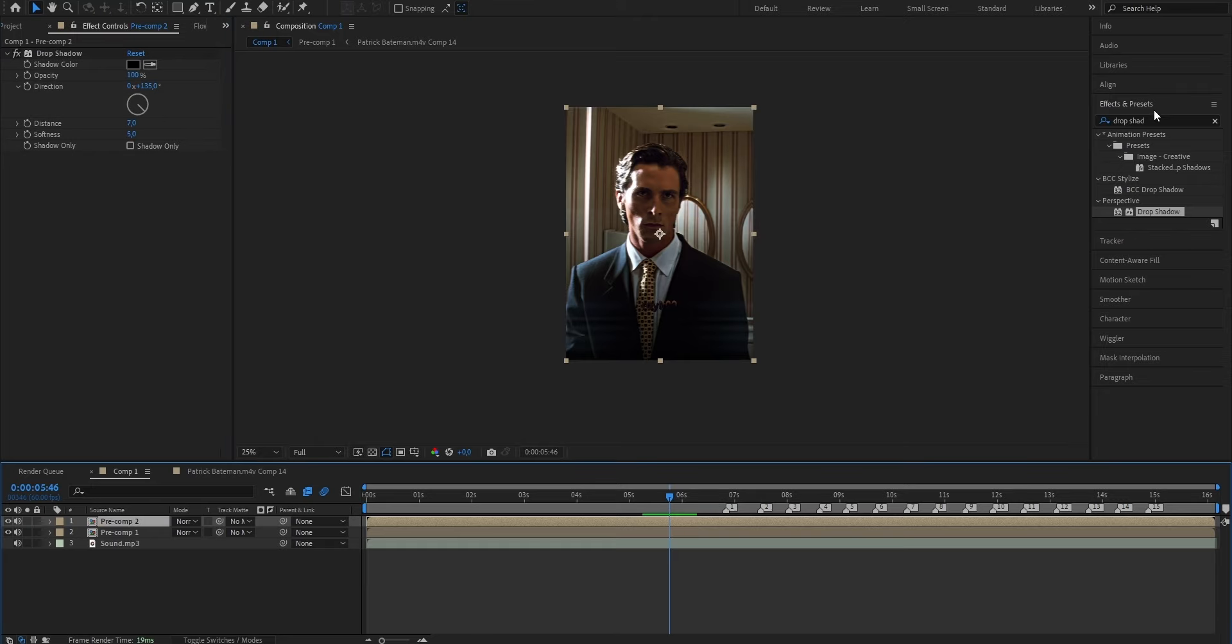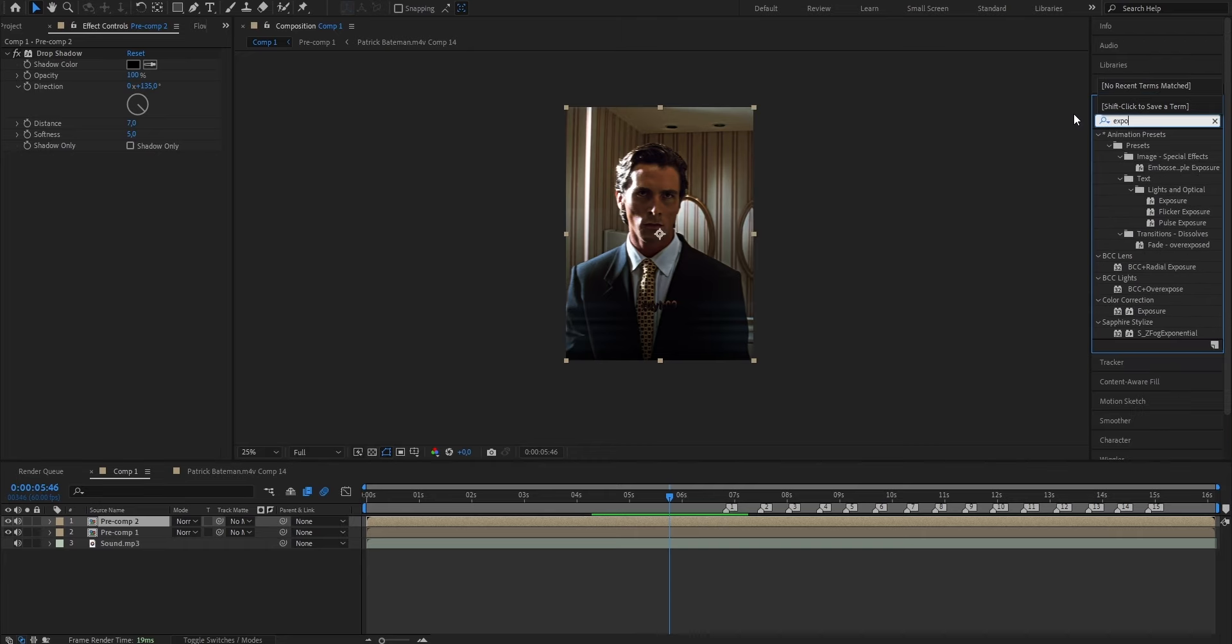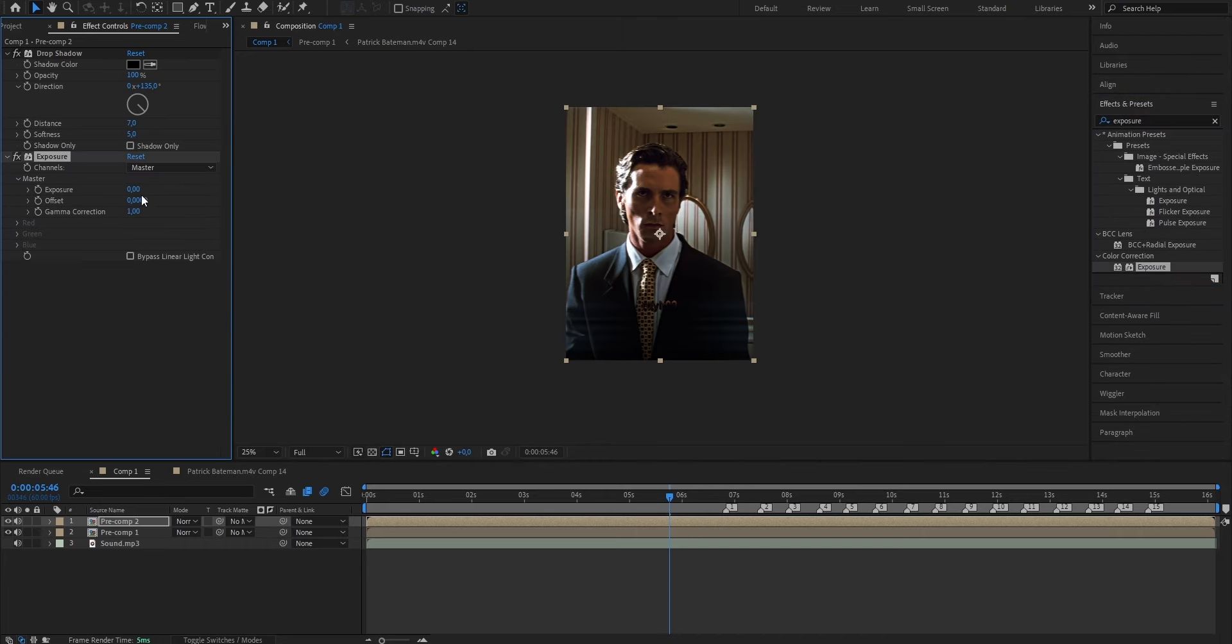Next up, I'm going to make it a bit brighter, because as you can see right now, it doesn't stand out at all. So to do that, I'm going to use exposure, so just go ahead and search for exposure this time. Drag it onto the layer, and put the value of the actual exposure from 0 to 1.